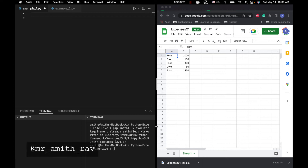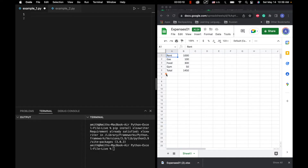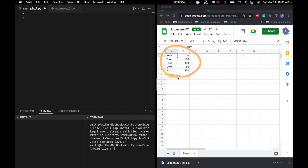All right guys, this is Mr. Myth. Today's tutorial is going to be on how to generate Excel spreadsheets in Python. What we're going to do today in this piece of code for our first example is to generate a spreadsheet that contains this data. So let's go ahead and get started.